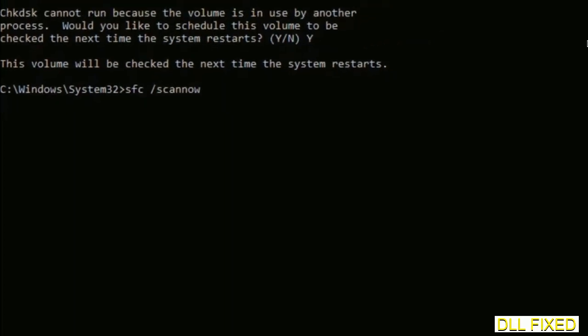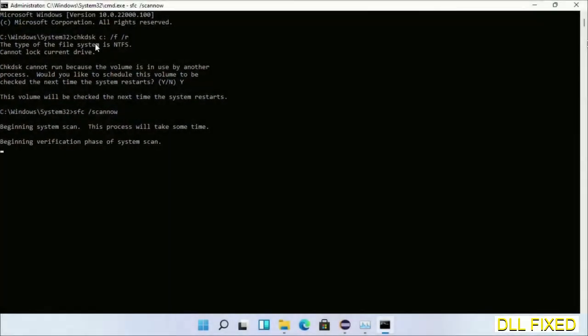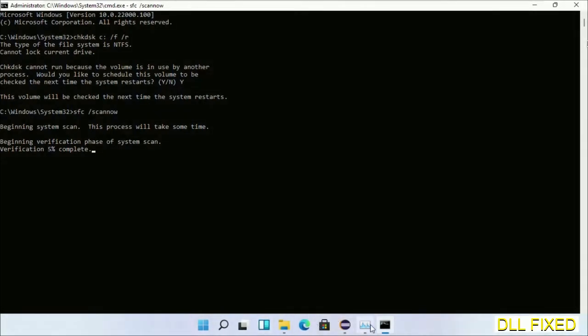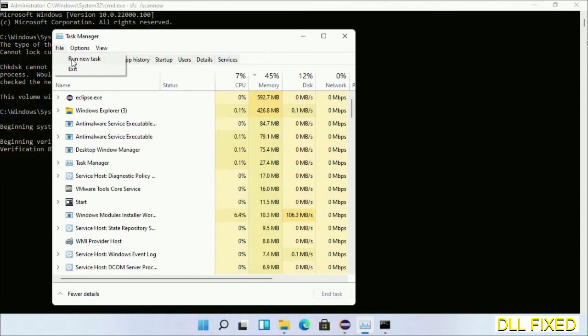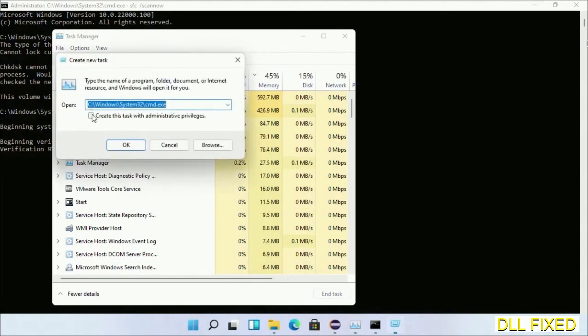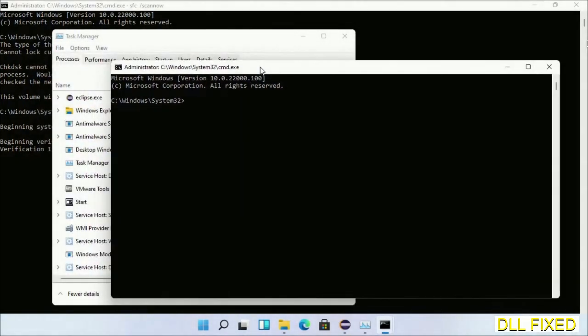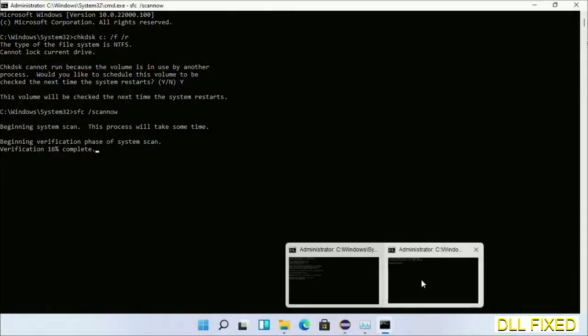Now while this is running in the background, we'll open a new command prompt from Task Manager. Just click this box again and click OK. Keep this window side by side.